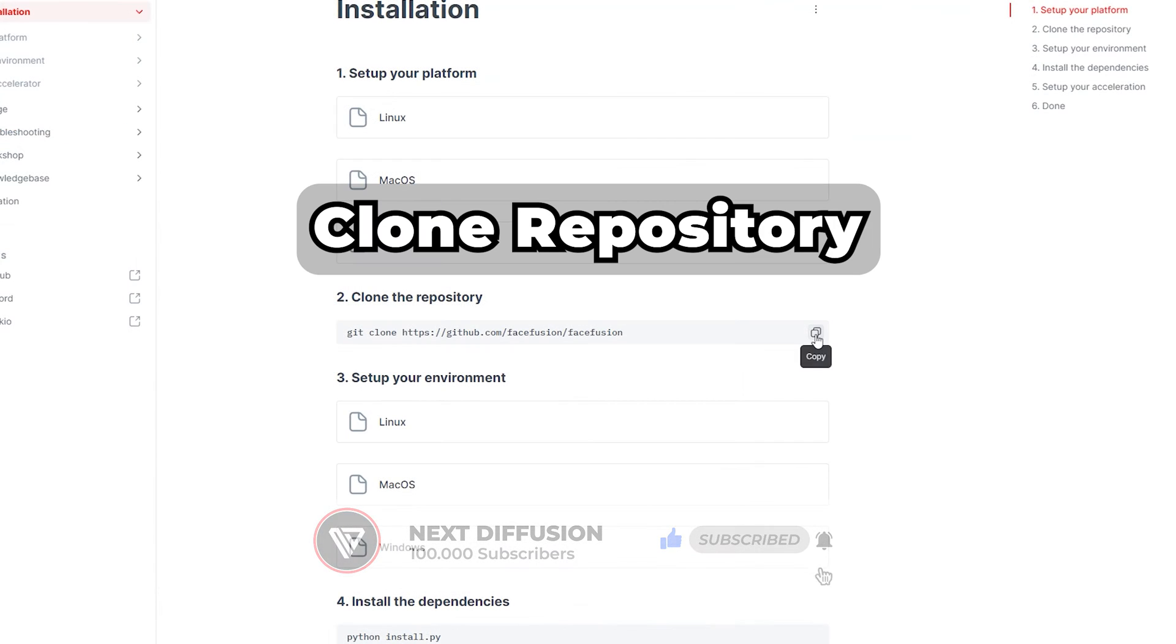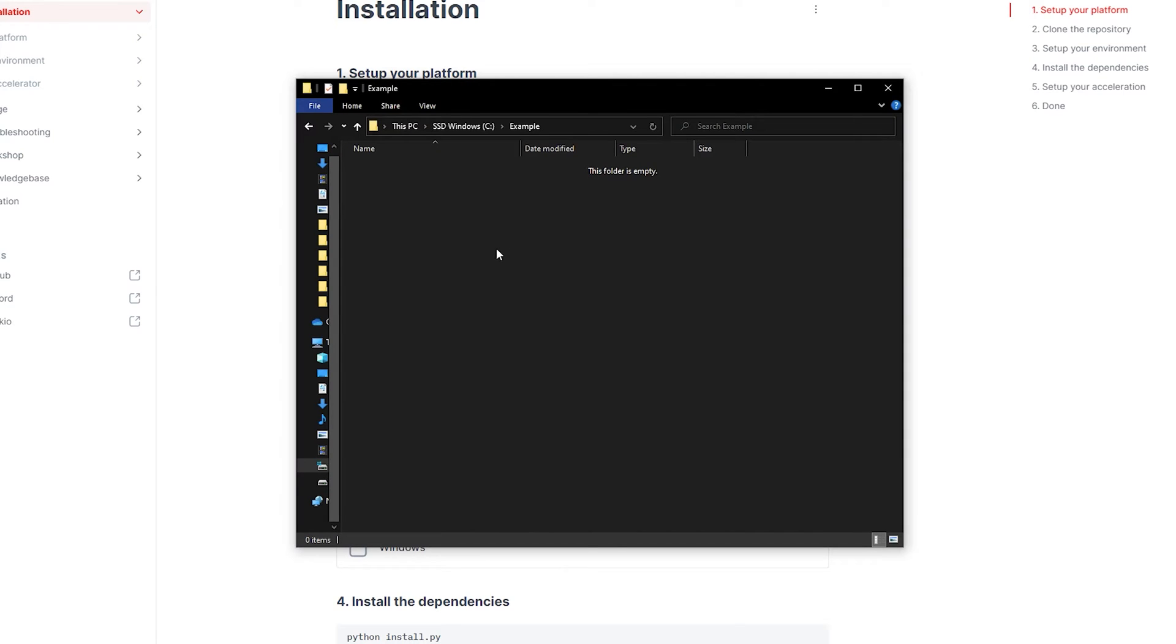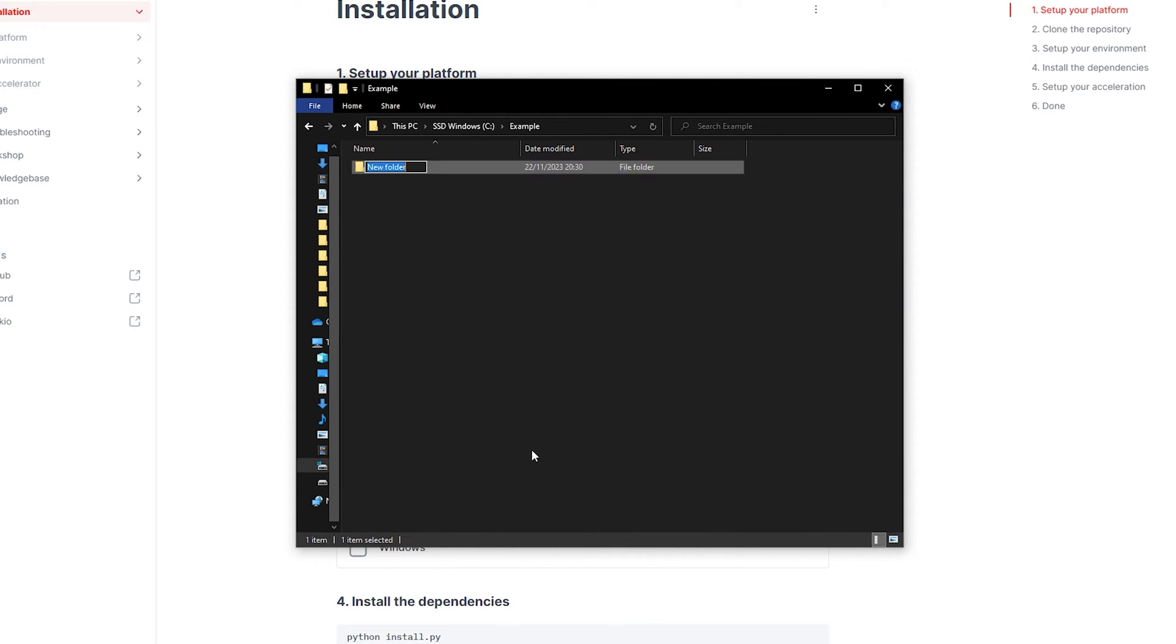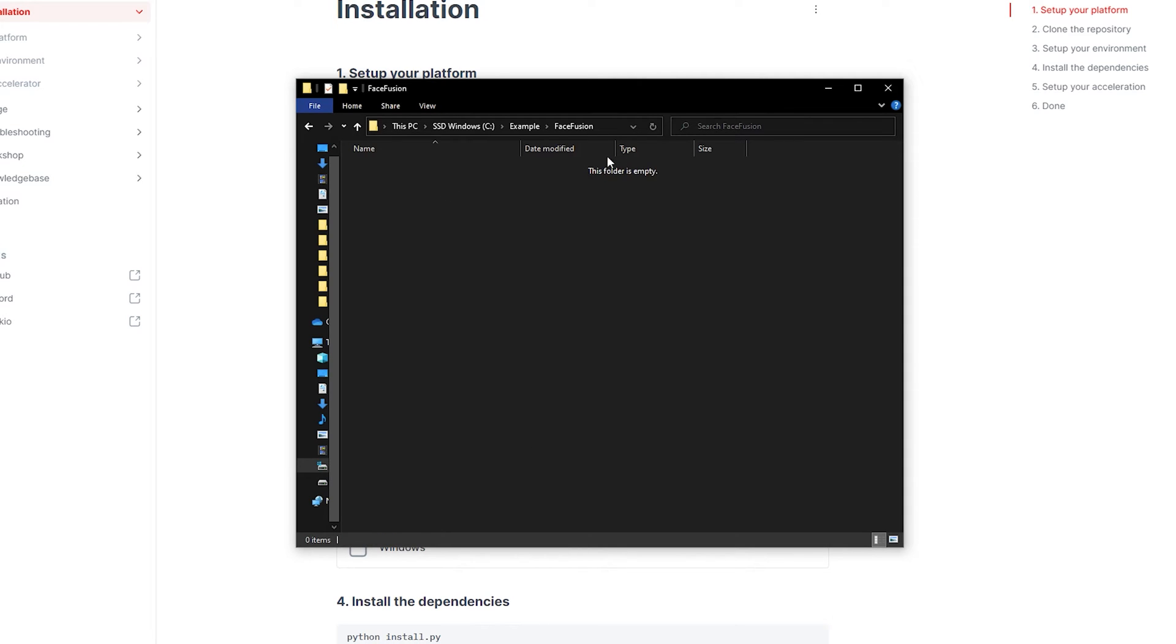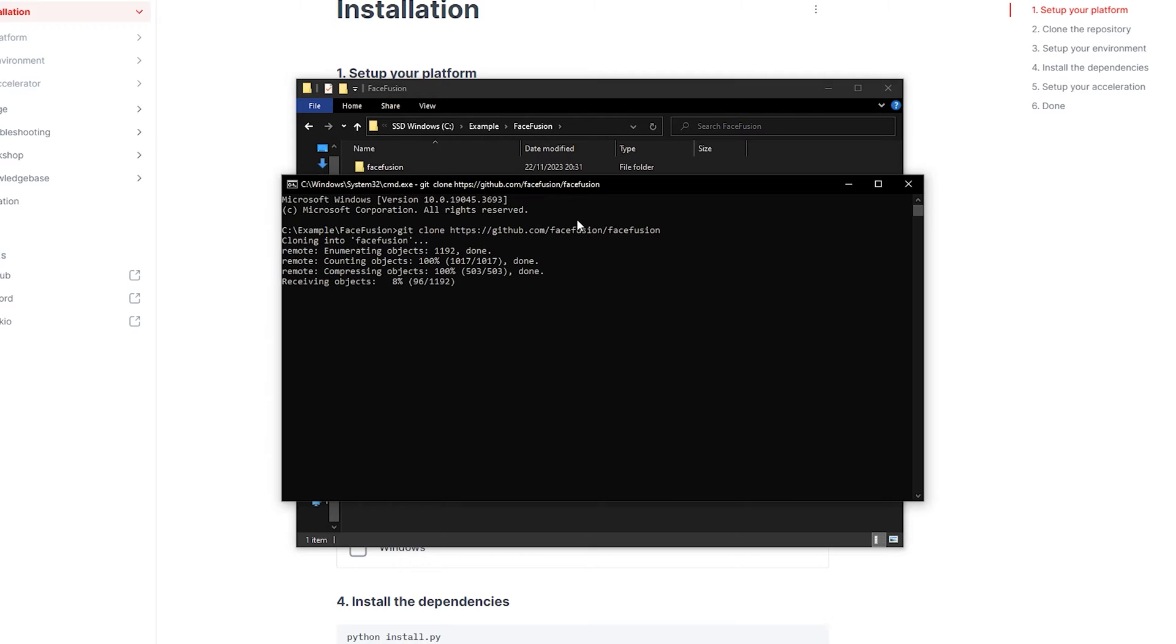Let's clone the repository by copying and pasting the provided line into the command prompt. Opening the command prompt is a bit different this time. Create an empty folder on your PC, open it, and then type CMD in the File Explorer address bar at the top. Paste the line we copied earlier and hit Enter to copy all the files into this folder.